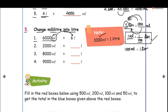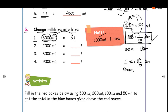6000 milliliters is equal to how many liters? 1 milliliter is equal to 1 by 1000 liter. So 6000 milliliters is equal to 6000 divided by 1000. Cancel the zeros — 6 by 1 which is equal to 6. So 6000 milliliters is equal to 6 liters.